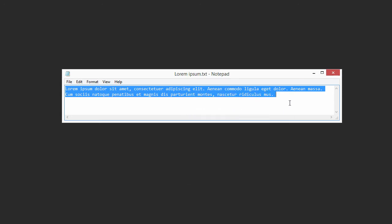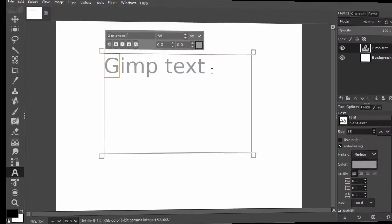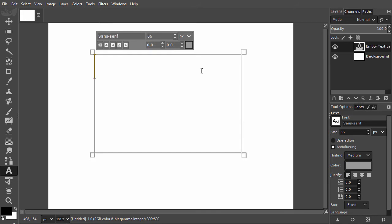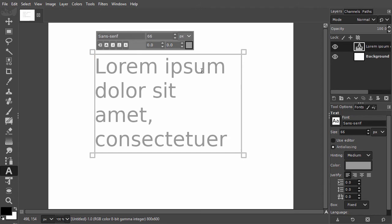I go to Gimp and click inside the text frame. I delete the text that is in the text frame by pressing Ctrl A and pressing Backspace. Now I paste my copied text by pressing Ctrl V. As we can see there is too much text for the frame.